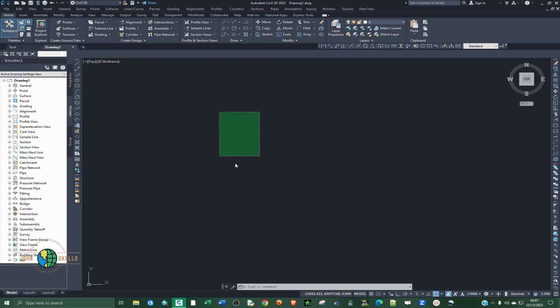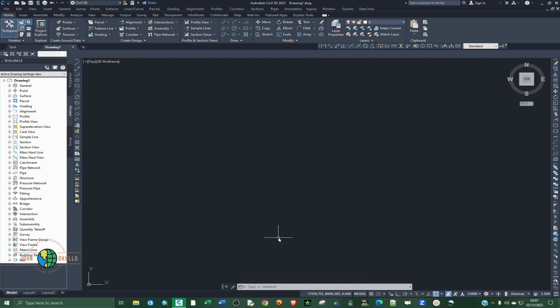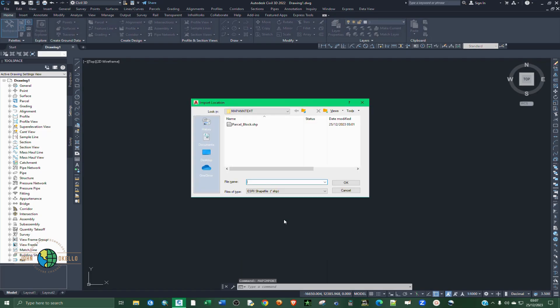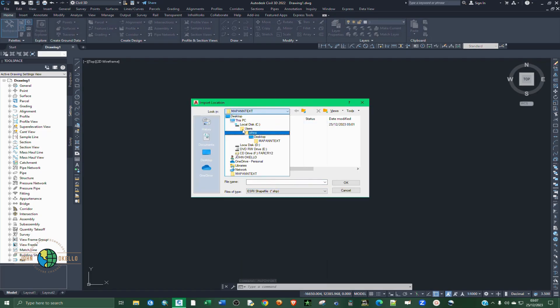Civil 3D is up and running. We need to add the shapefile. In order to add a shapefile into Civil 3D, all you need to do is type in a command. The command you normally use is called MAP IMPORT — just type MAP IMPORT and then click Enter. Then navigate to the location where you have your data.